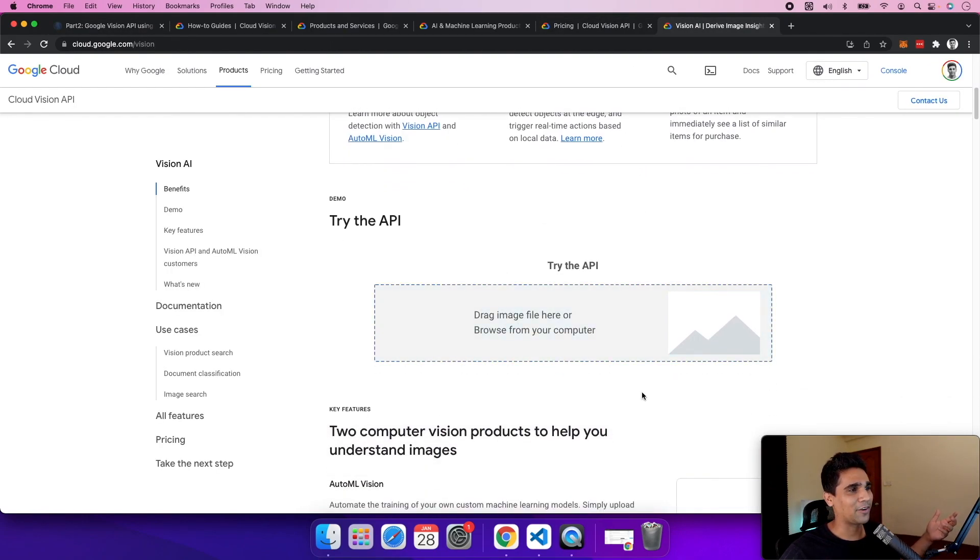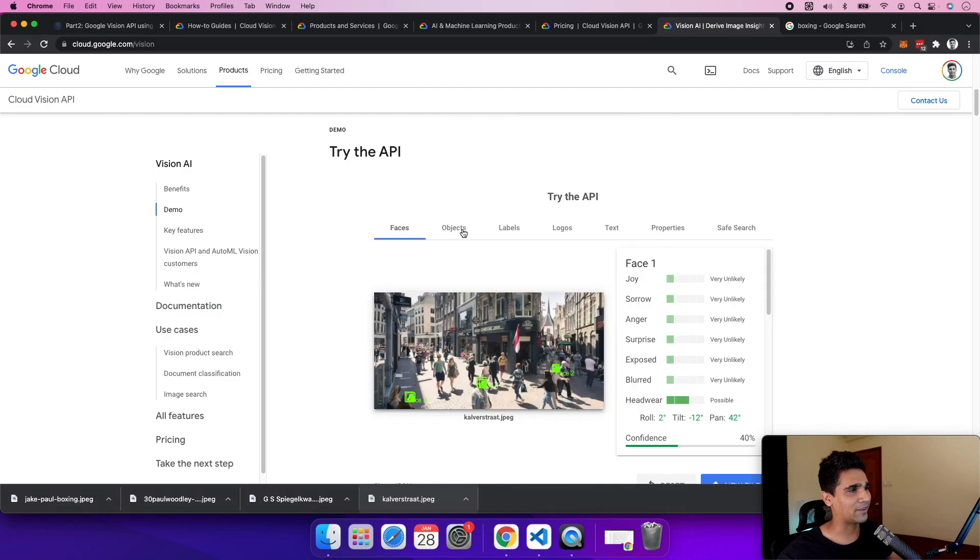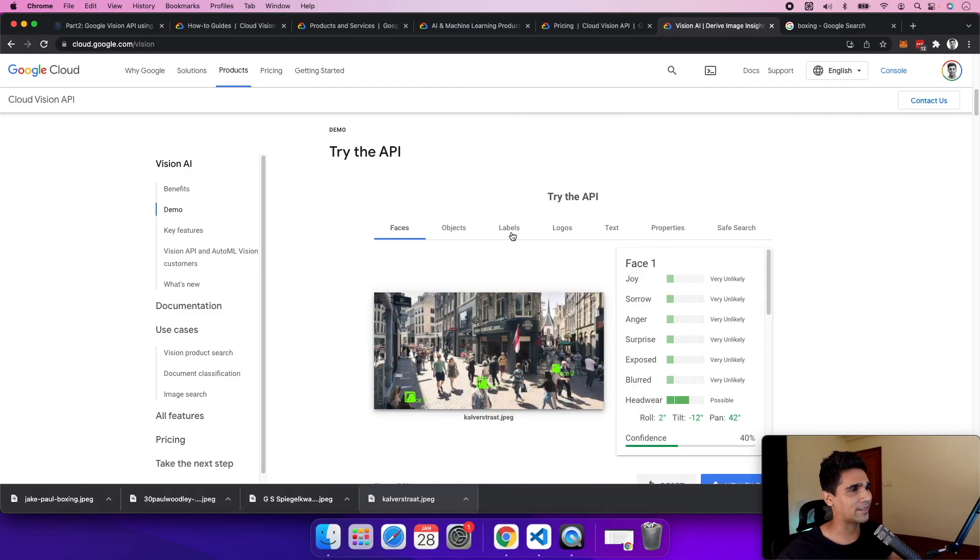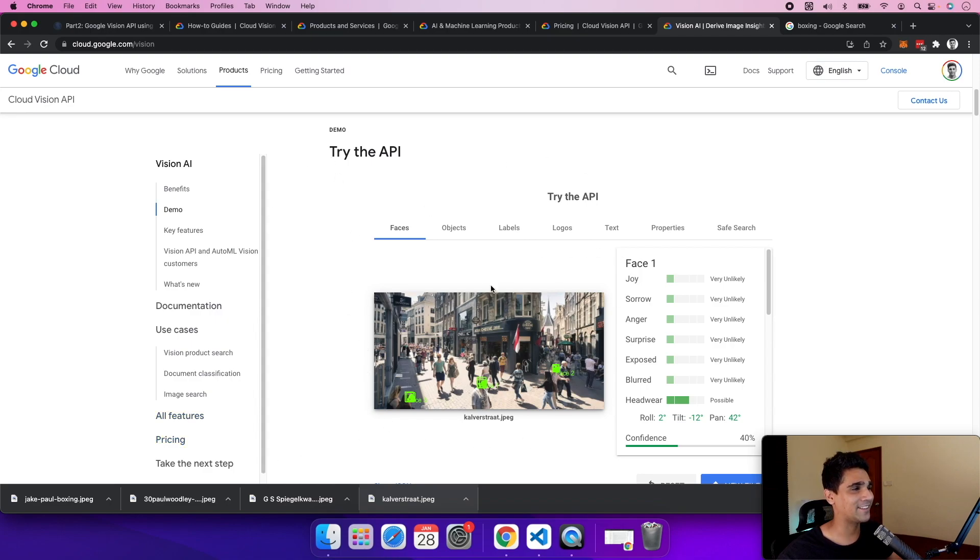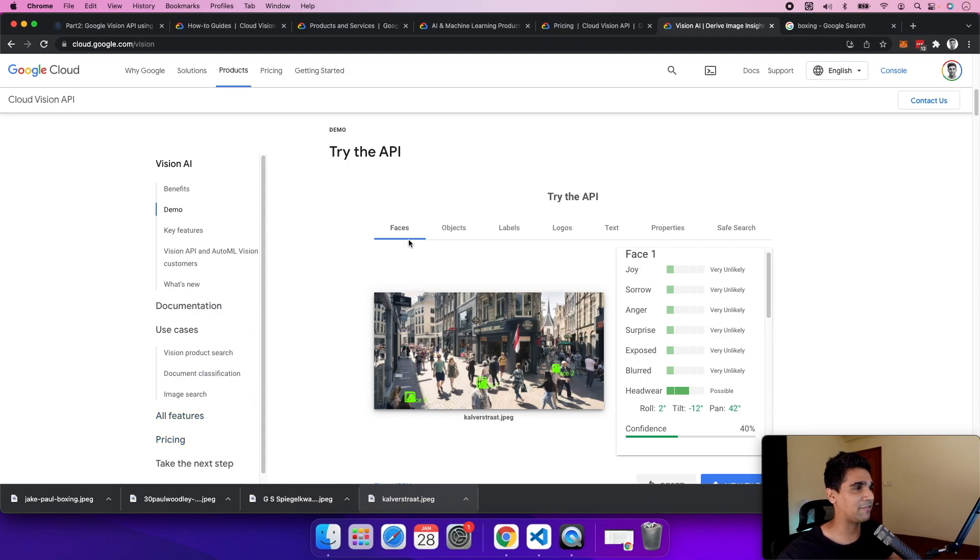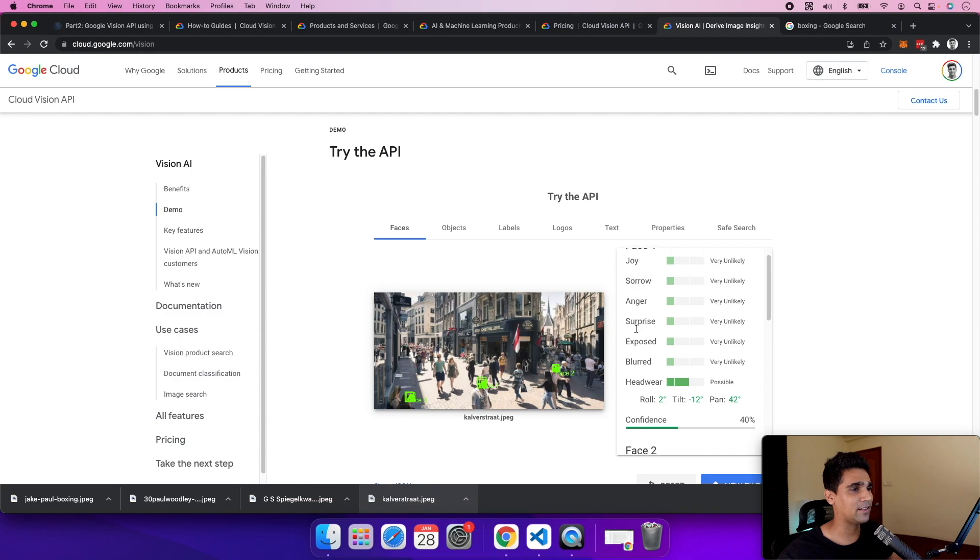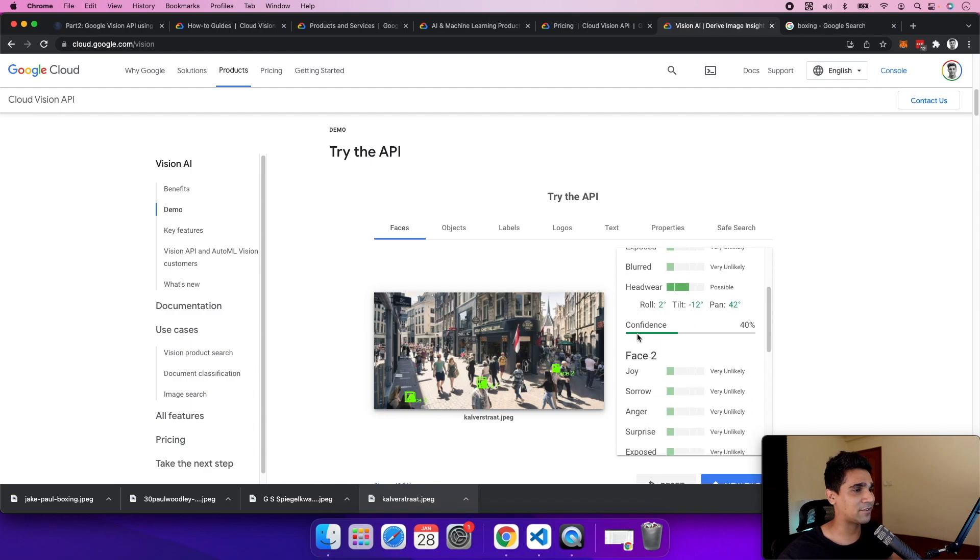and try to figure it out. Let's try an image of a street. You can get faces, objects, labels, logos, text, safe search status, and different properties. If the API detects a landmark, it also shows coordinates. Let's look at the faces - we get different faces